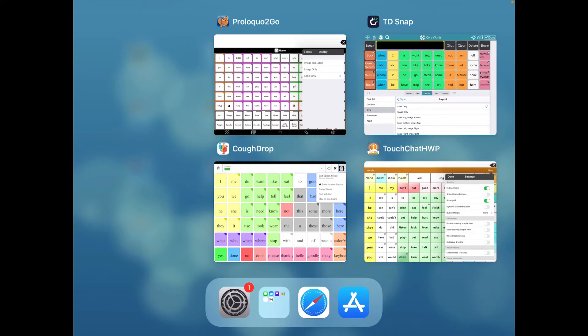I'm going to show you TDSnap, TouchChat, CoughDrop, and Proloquo2Go.